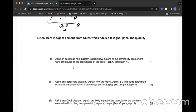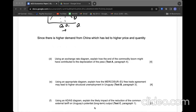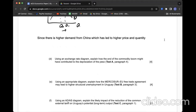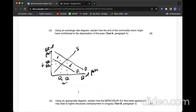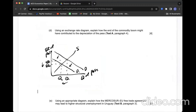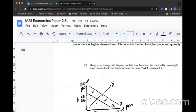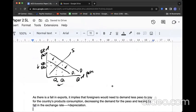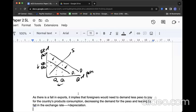Question D: Using an exchange rate diagram, explain how the end of the commodity boom might have contributed to the depreciation of the Peso. Since the boom is gone, there will be less demand for commodity products within the country. There will be less foreigners demanding Peso. If I put the situation in a diagram, foreigners demand less Pesos with less demand for commodity products. The explanation is: as there is a fall in exports, it implies foreigners would need to demand less Peso to pay for the country's product consumption, which decreases demand for the Peso and leaves a fall in the exchange rate depreciation.